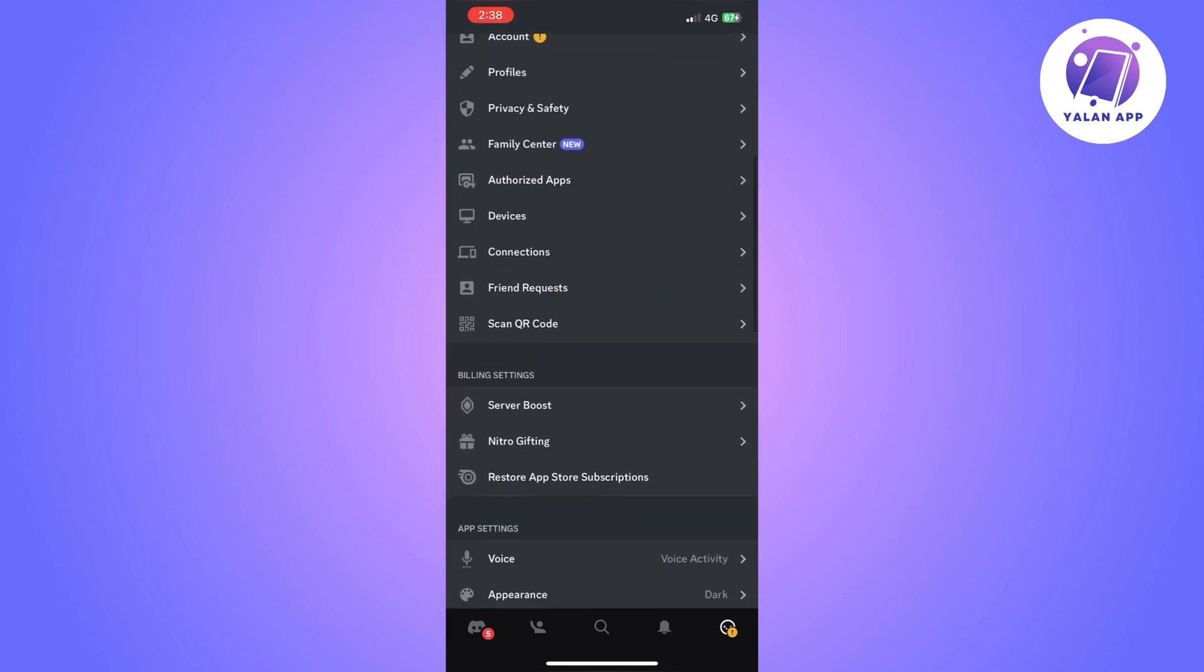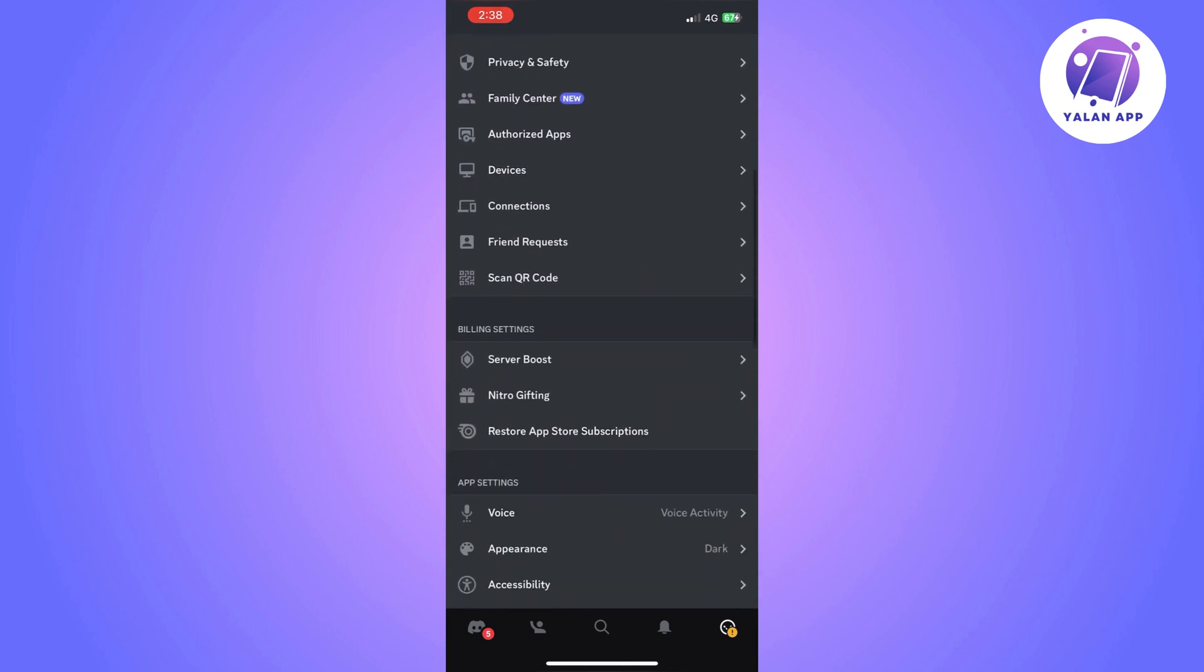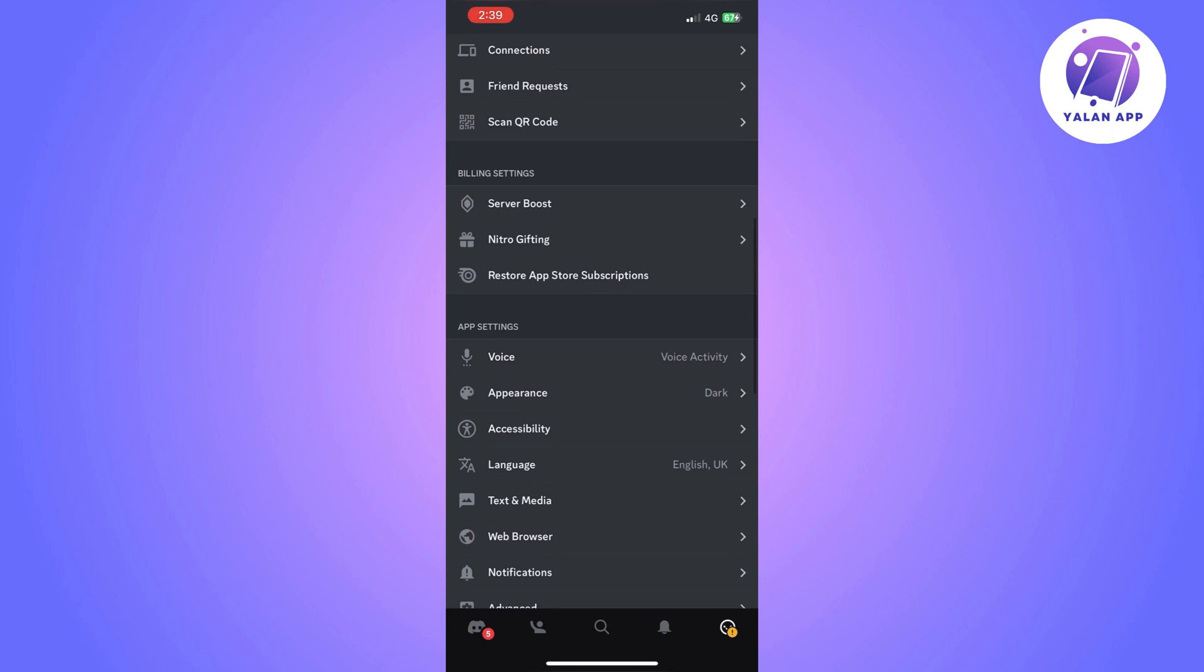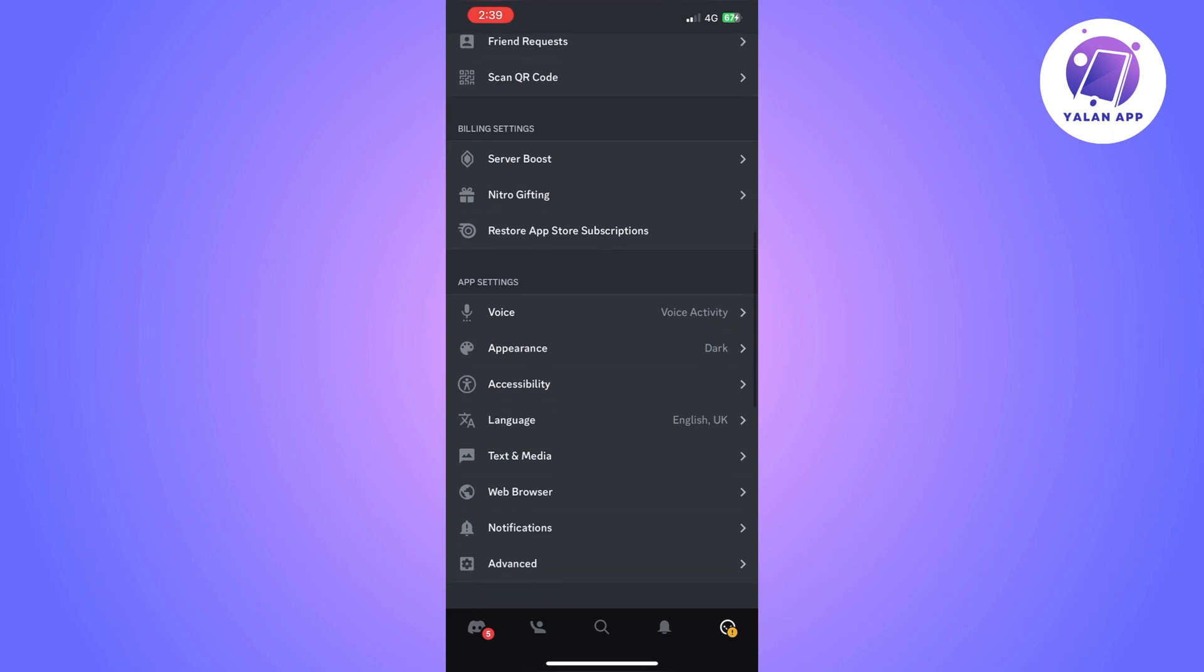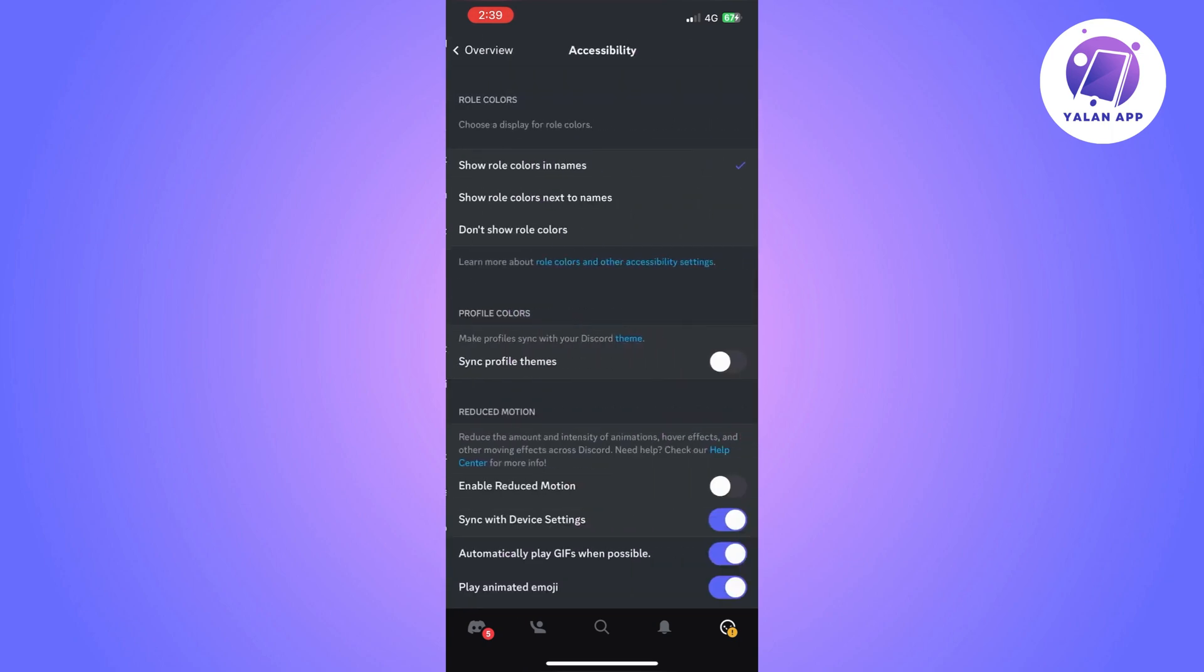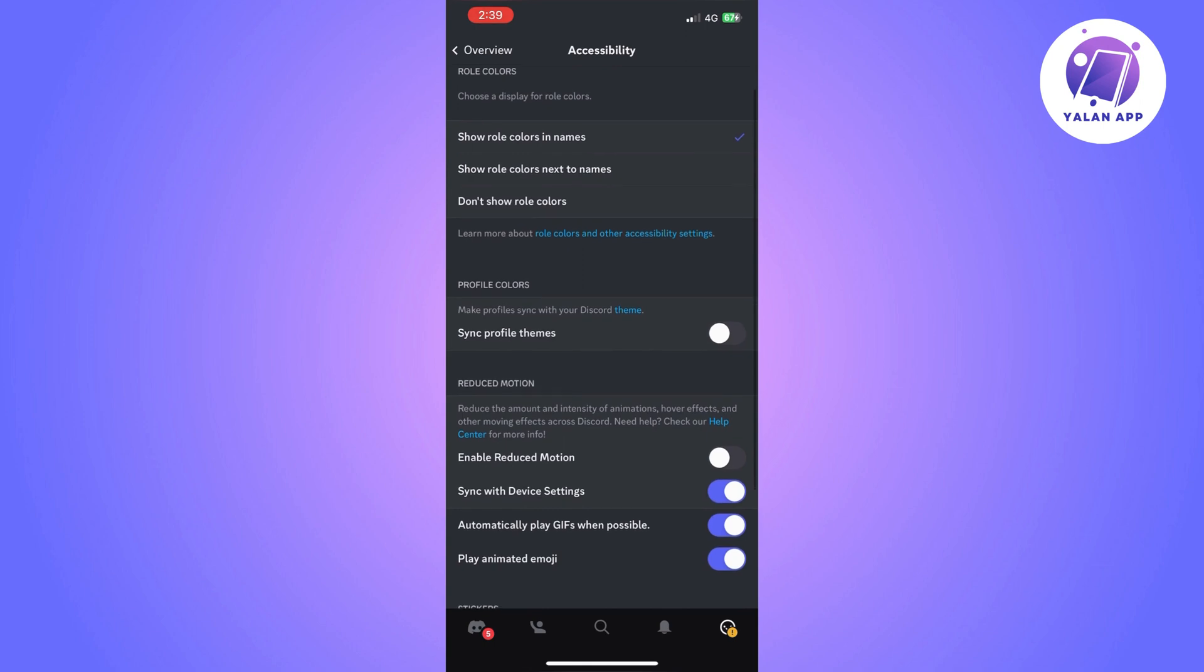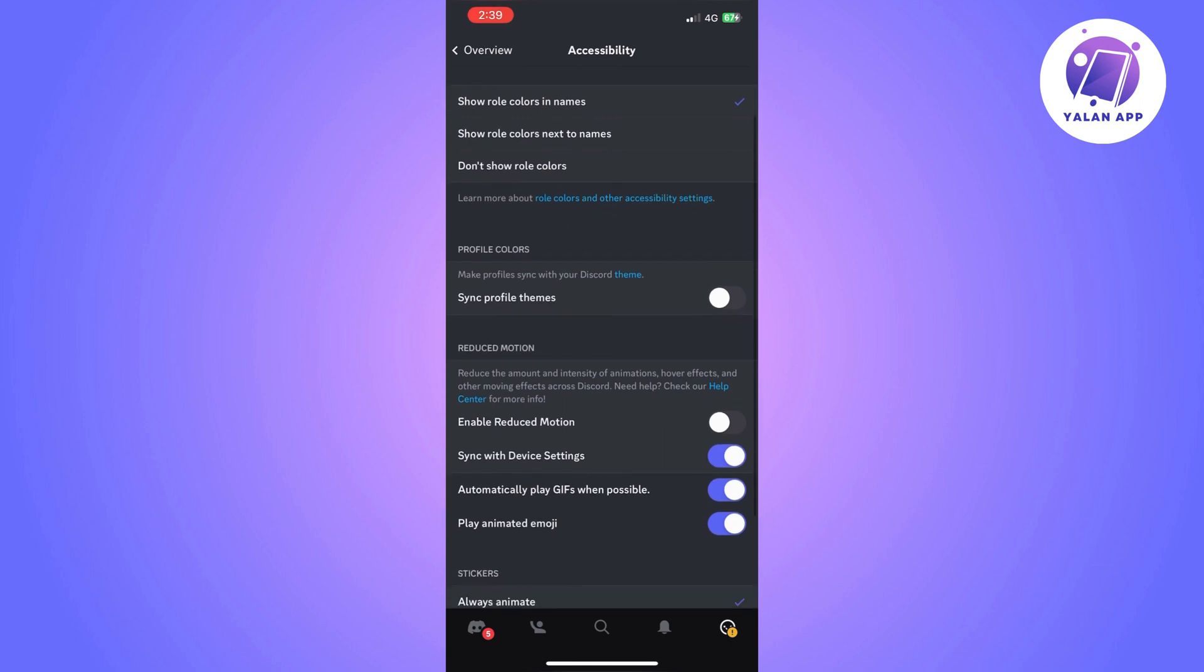So go there and then scroll down until you find accessibility. So once you find it, click on it and on here you will need to enable the sync profile themes option. So make sure that you enable it.